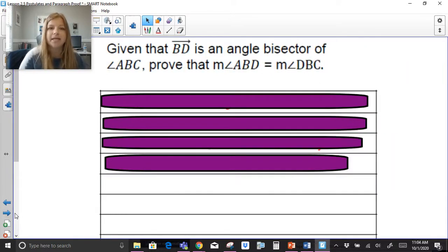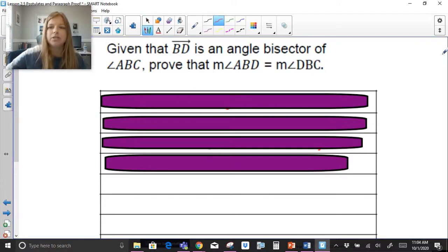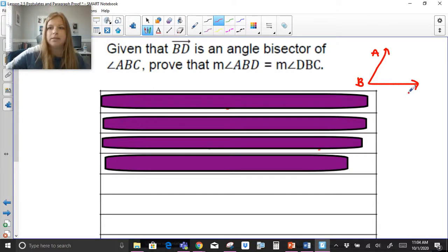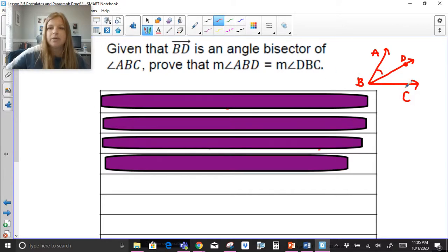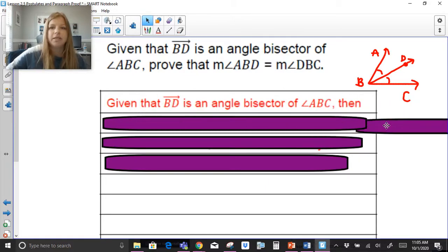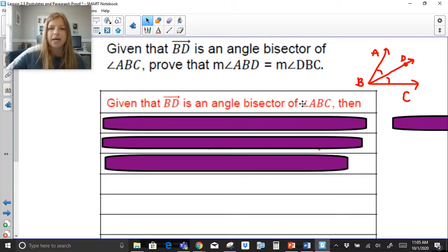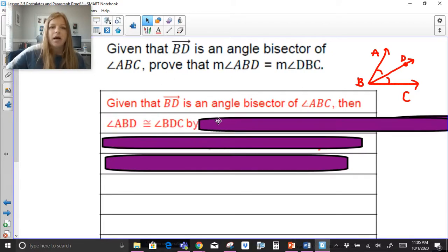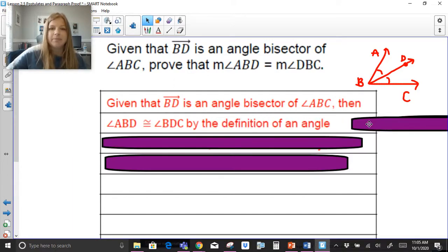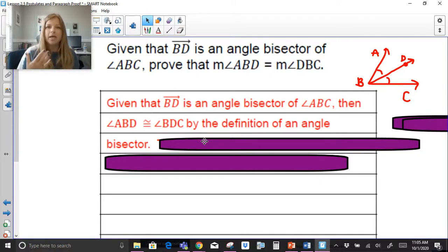Next: given that ray BD is an angle bisector of angle ABC, prove that the measure of angle ABD equals the measure of angle DBC. I'll draw a diagram — angle ABC with ray BD bisecting it. First statement is always the given. Then, since BD is an angle bisector of angle ABC, angle ABD is congruent to angle DBC by the definition of an angle bisector — which means the two angles created are congruent.